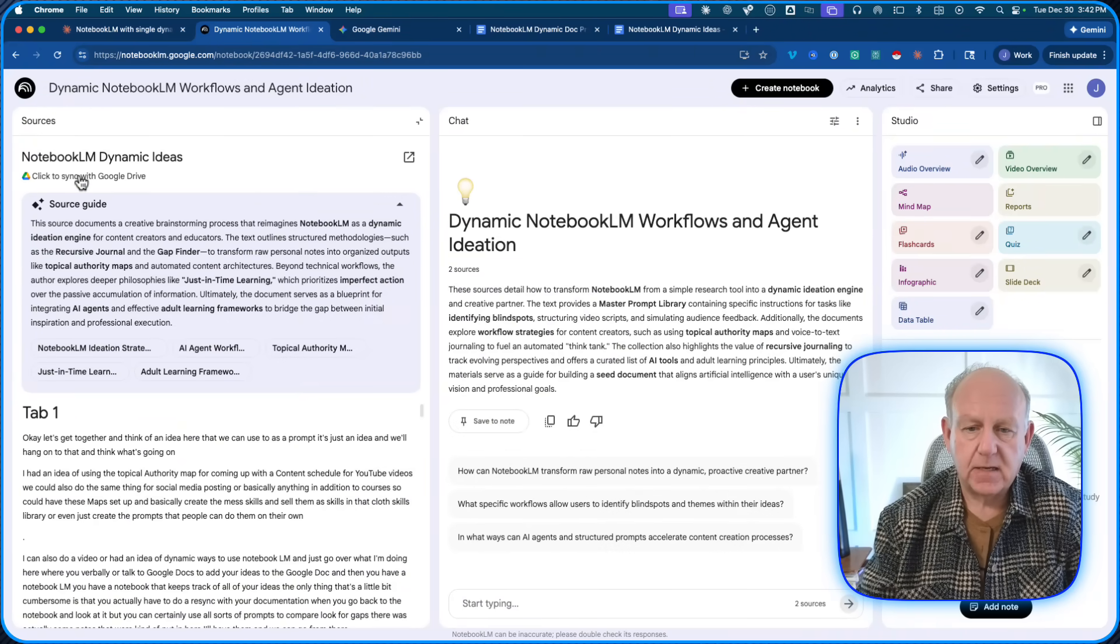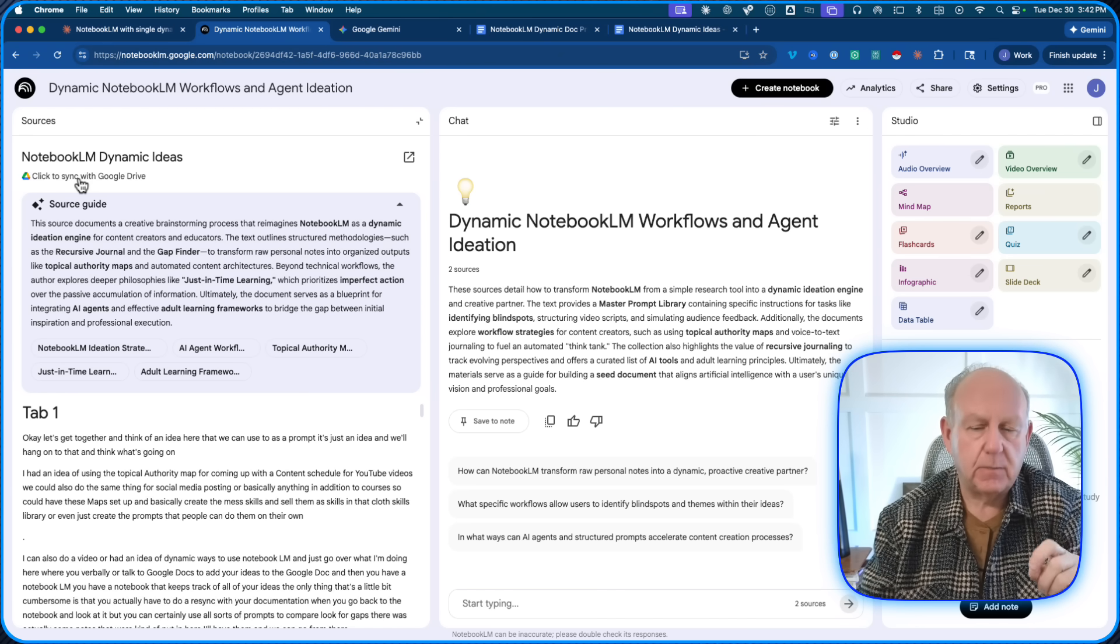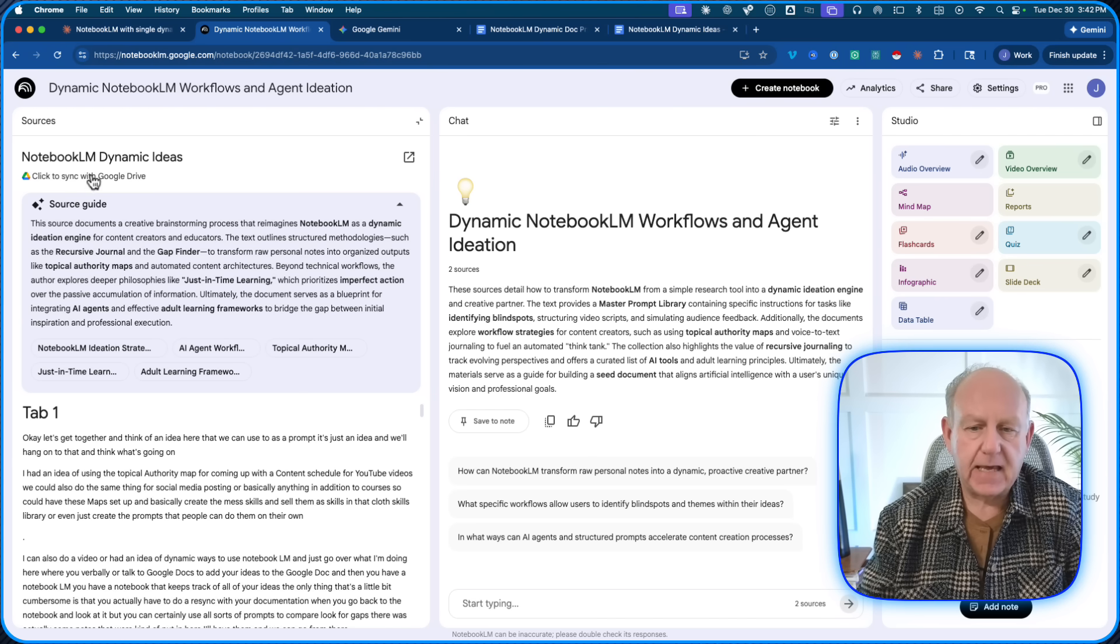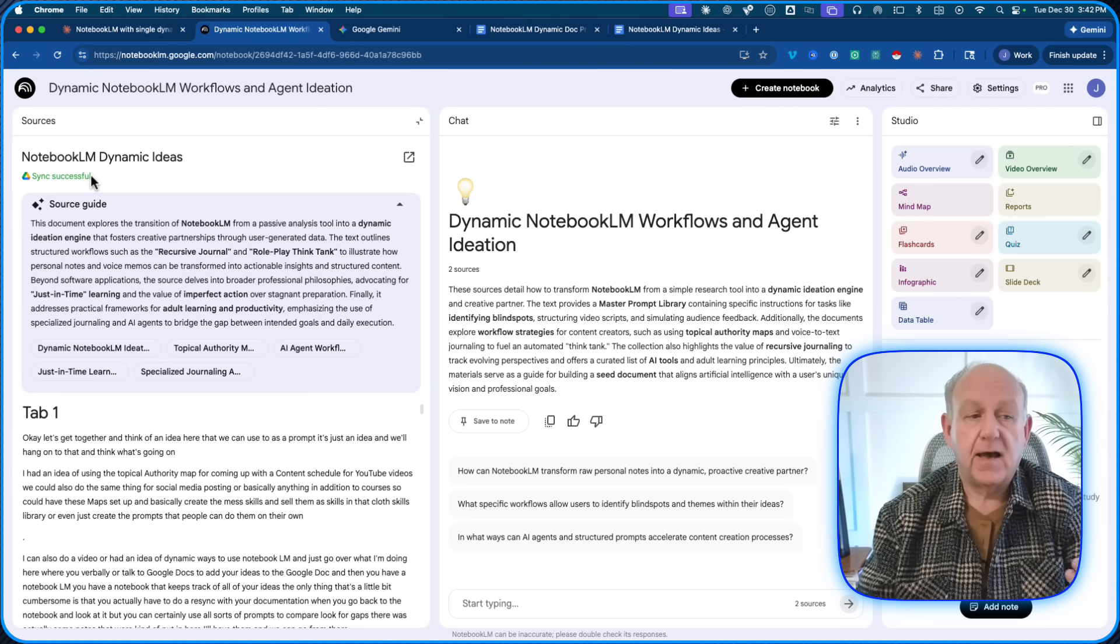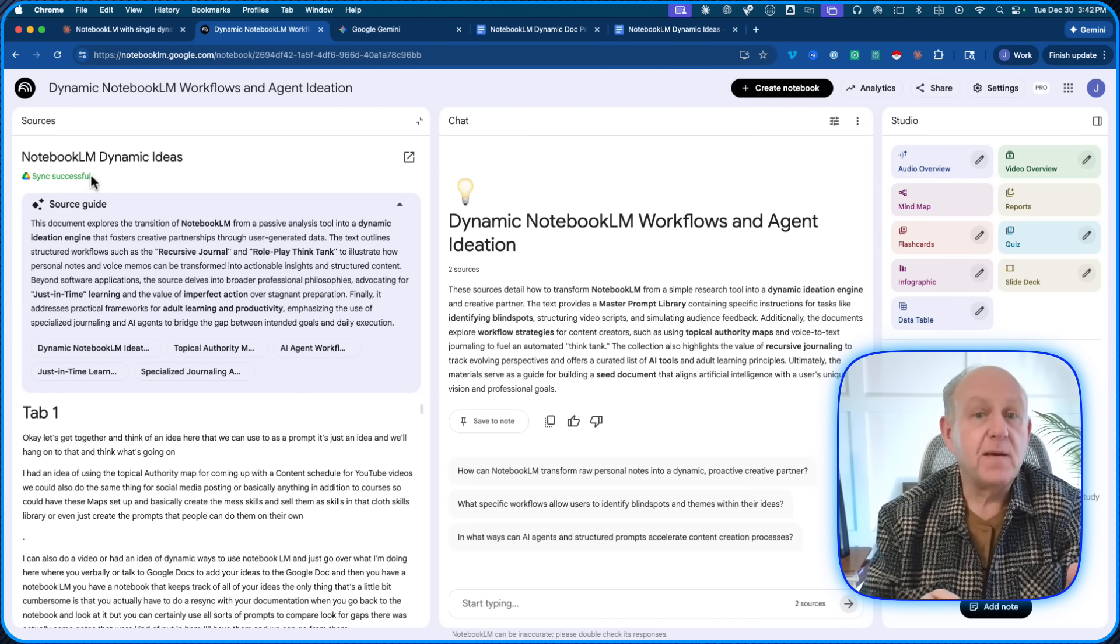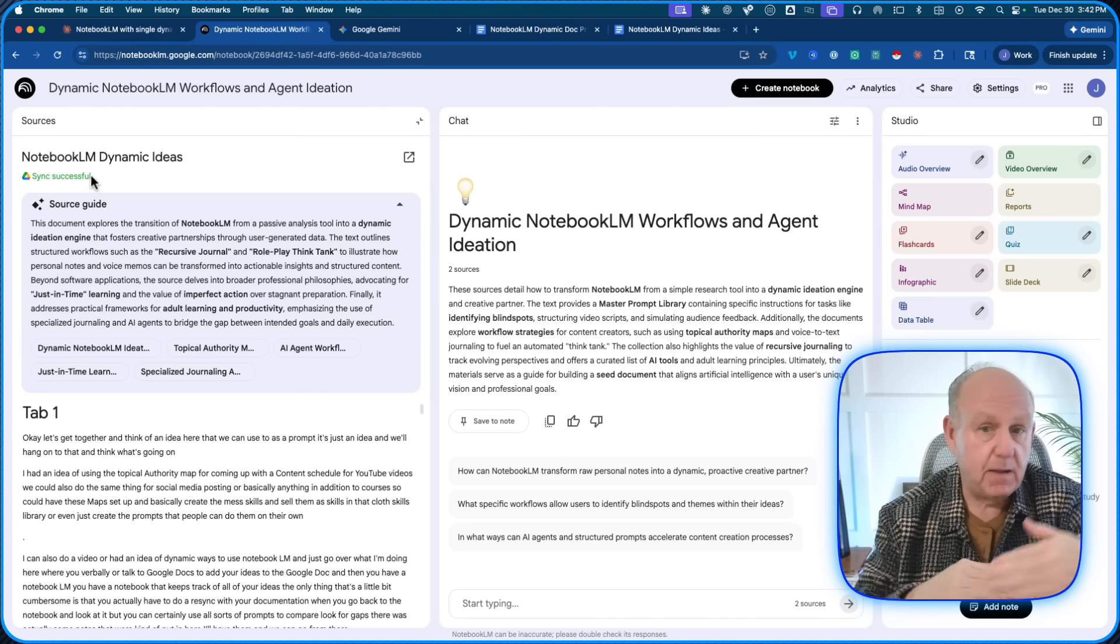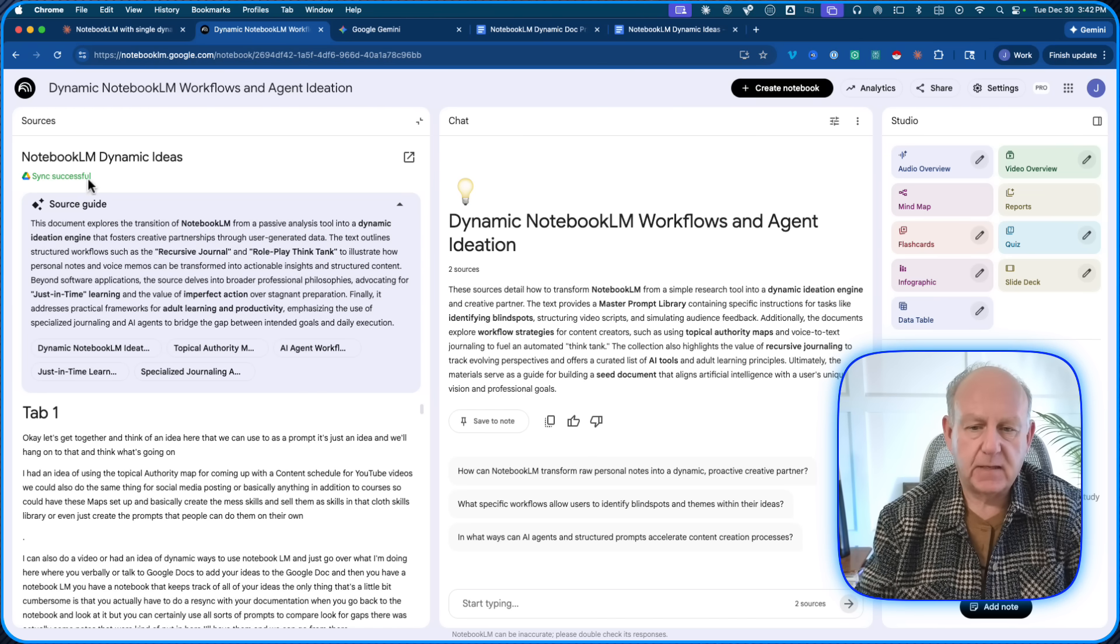Because when I added it the first time, I didn't add it as a document. I added it from Google Drive. And in my case, I just want to sync with Google Drive. Each time I come back to Notebook, I open my notebook for the year, or maybe I do one for each month to keep my monthly ideas in one place. But it's been successfully updated.